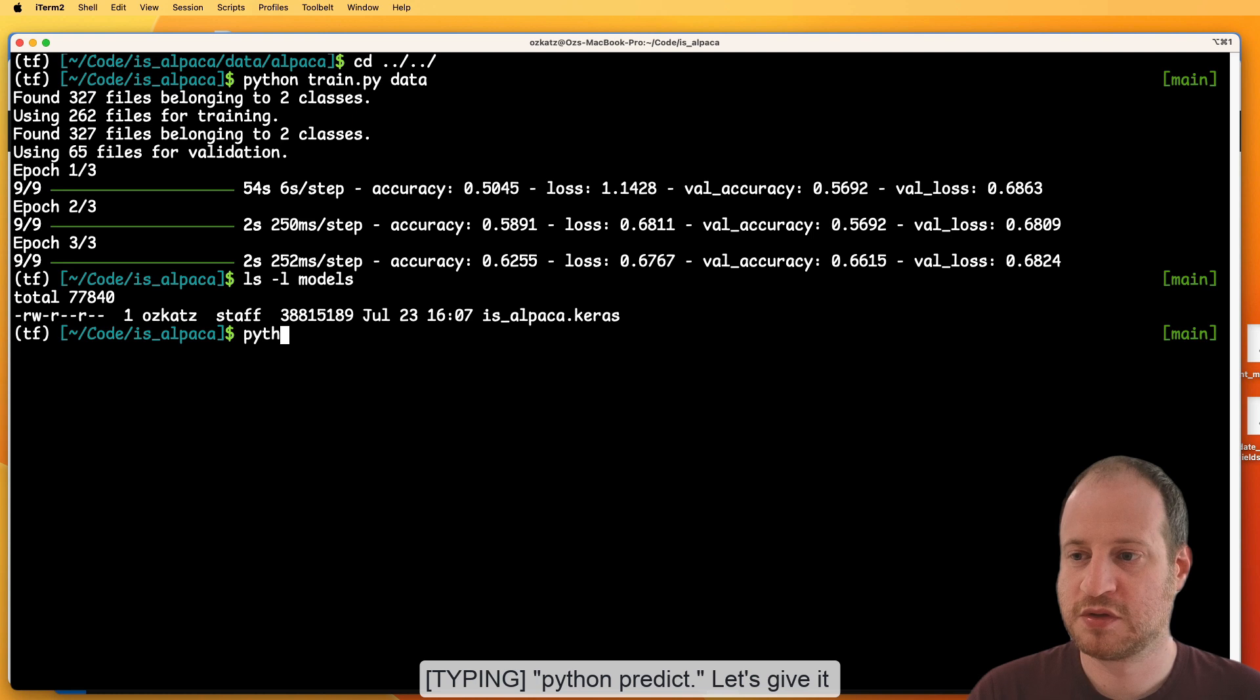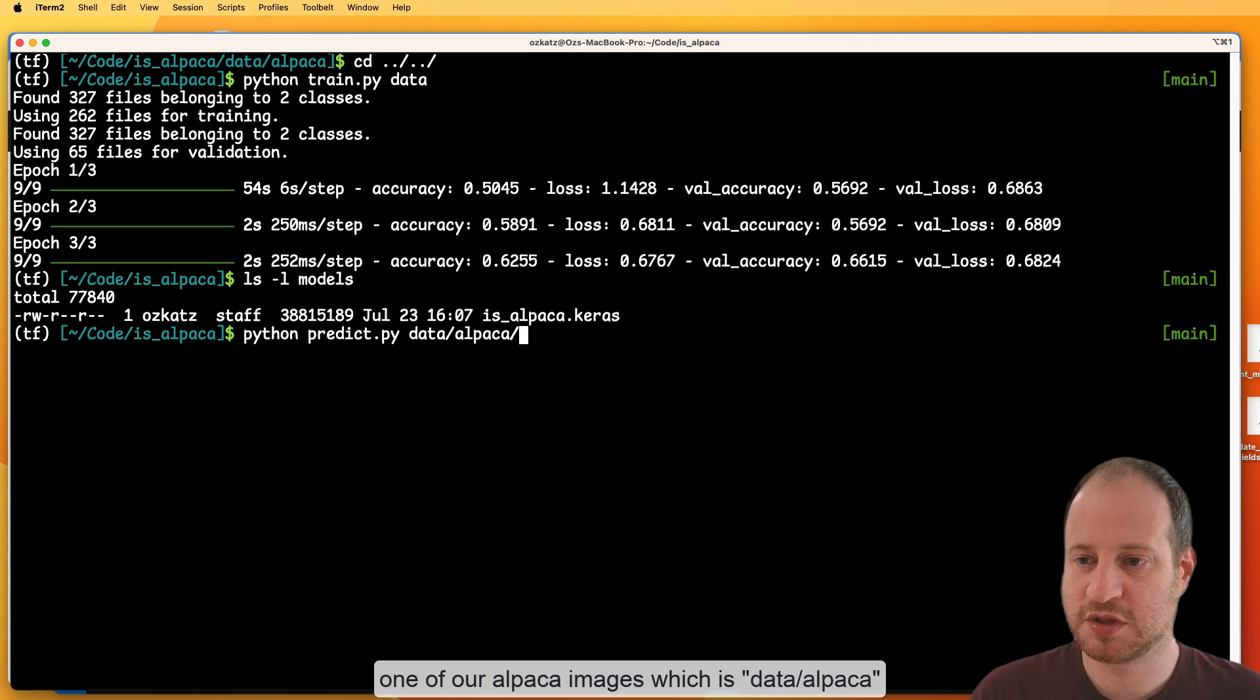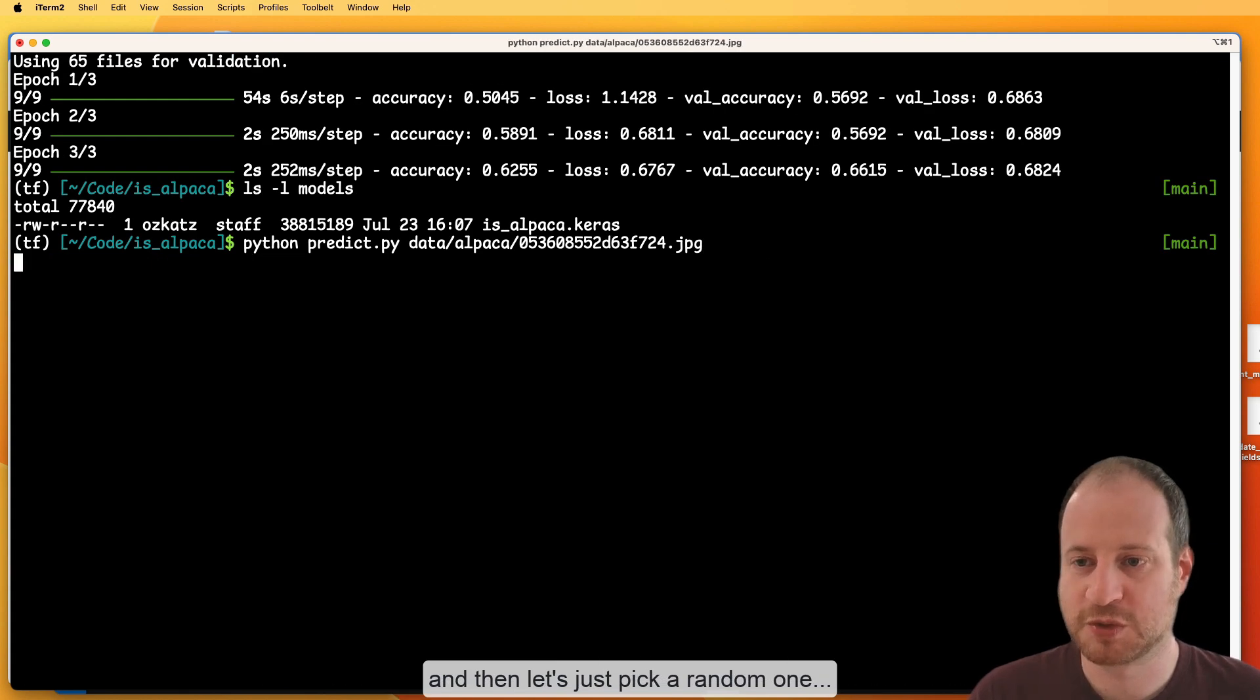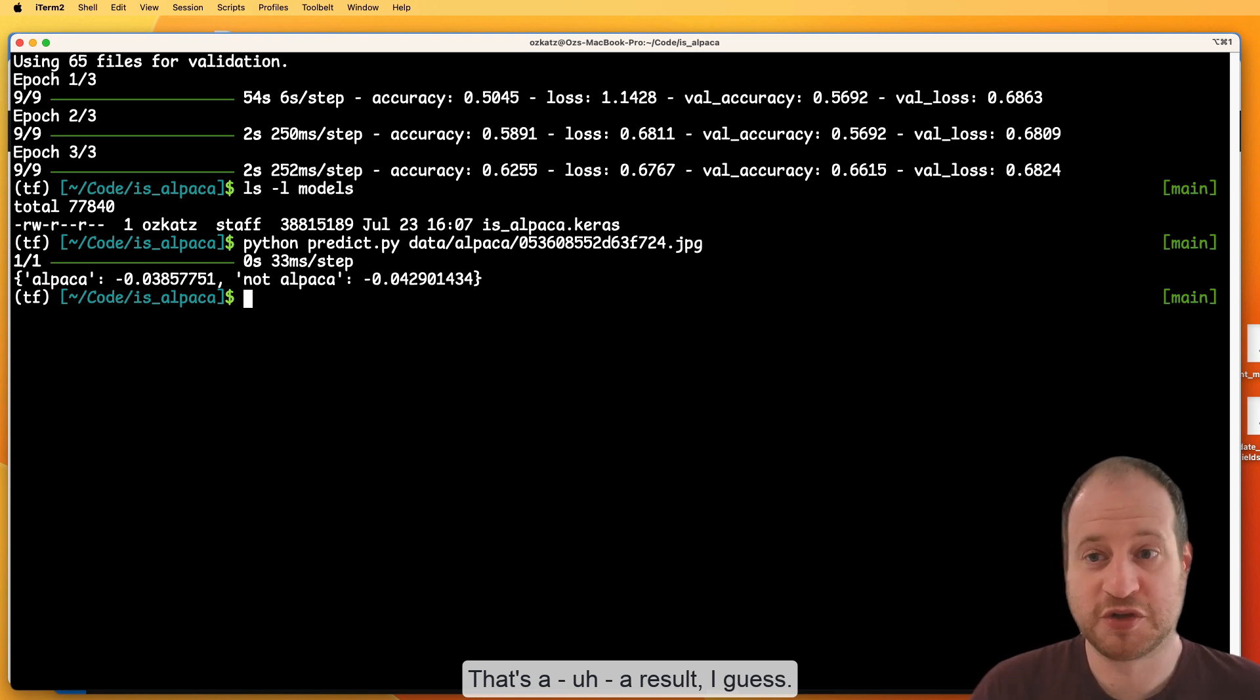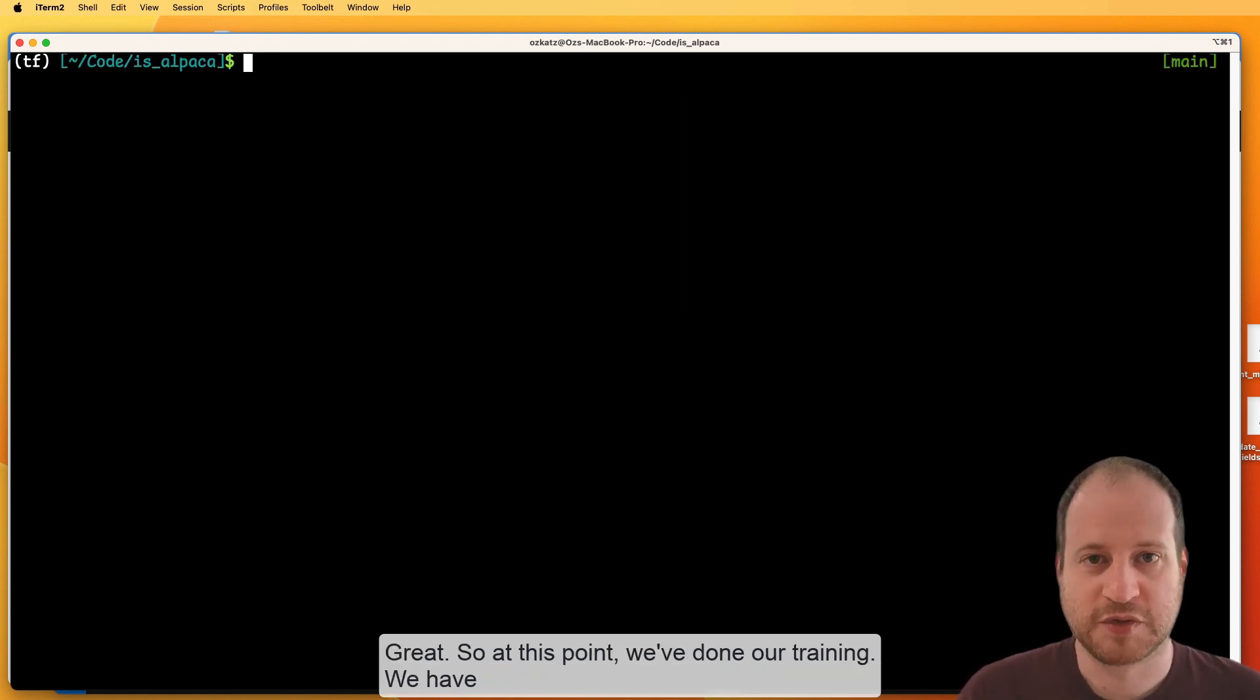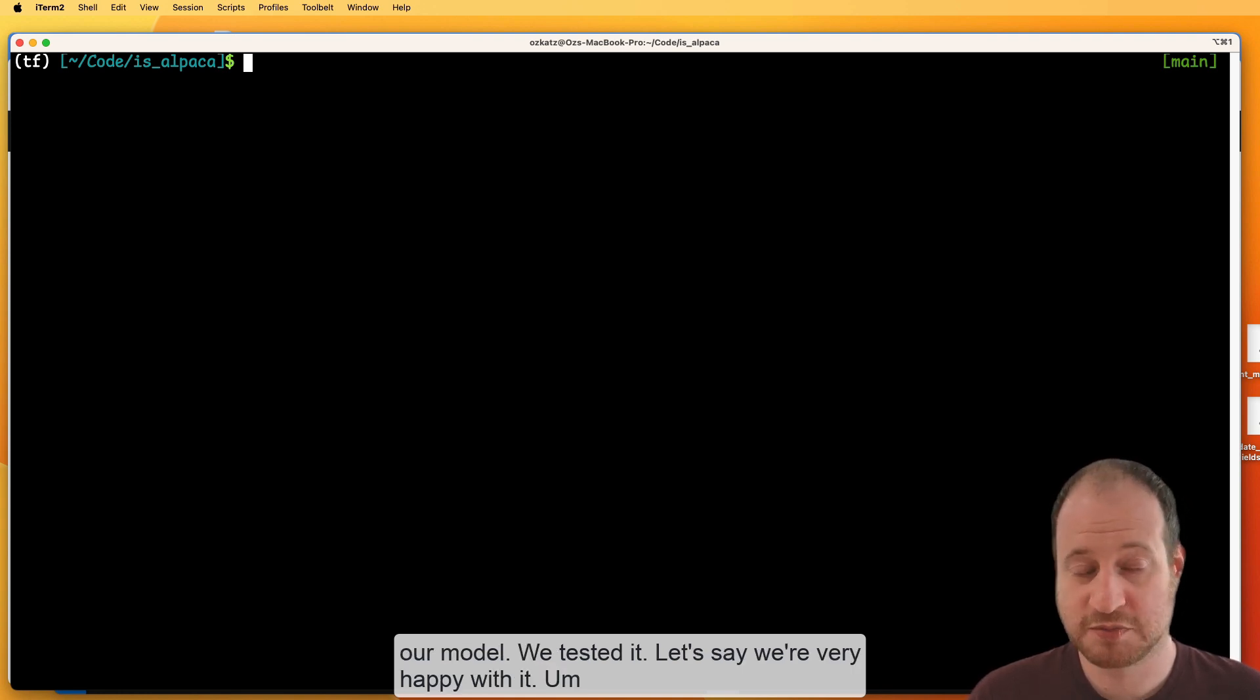And we have our isAlpacaModel. Let's try to run our inference. So we'll say Python predict. Let's give it one of our alpaca images, which is data alpaca. And then let's just pick a random one. That's a result, I guess. Great. So at this part, we've done our training. We have a model. We tested it. Let's say we're very happy with it.